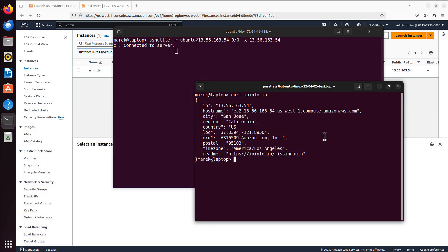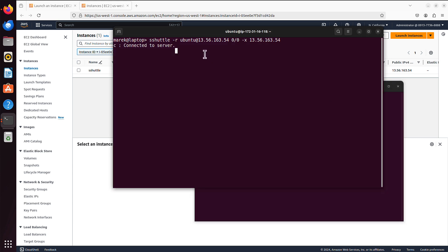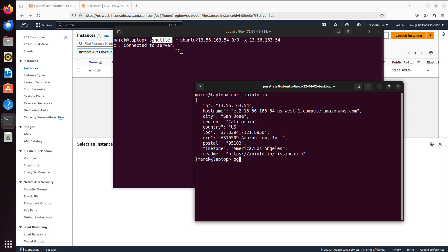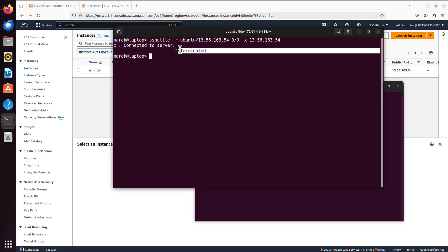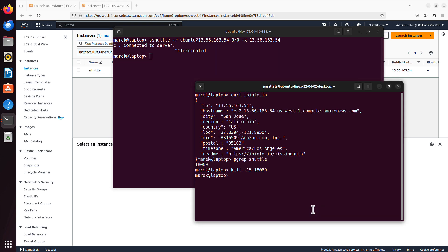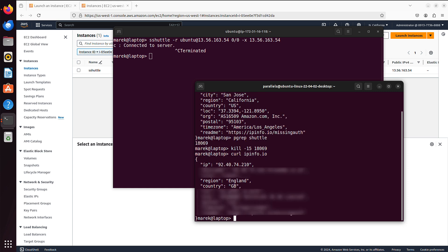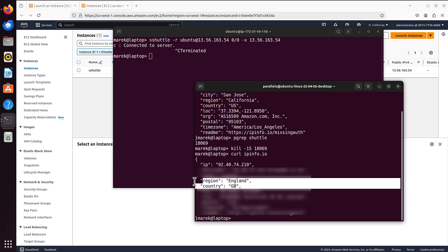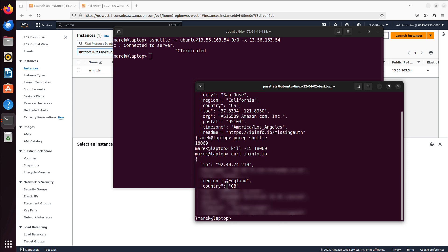Now I just wanted to show you how to stop SSHuttle. You can try to control C, you can see it not always works. What I have to do, I have to find the PID, the process ID, of that program. So in this new session, I will use pgrep shuttle command. And this is the process ID. So I can use now kill -15 and the process ID. Now it's killed, as you can see, terminated. And then back to my command line, if now I run the command again, curl ipinfo, I am back in England GB.